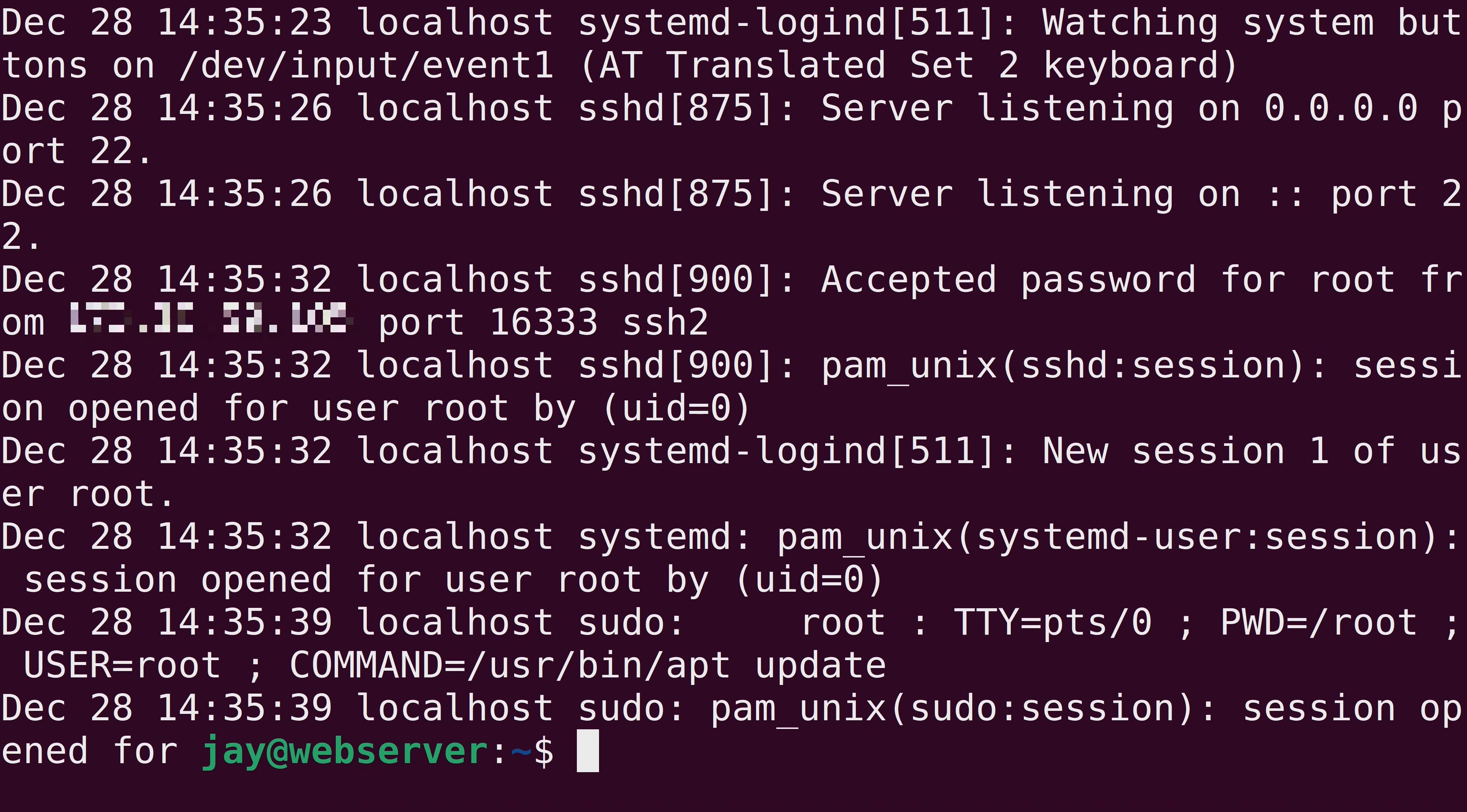And that option might not be one that you would use as often as you might use the dash n option. But if you only need to see a certain number of bytes, you can do so with the dash C option.